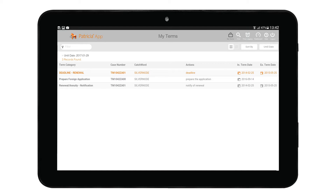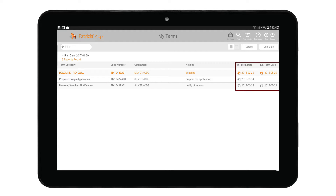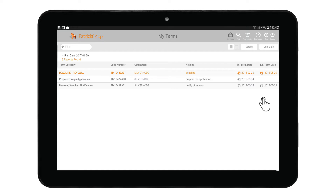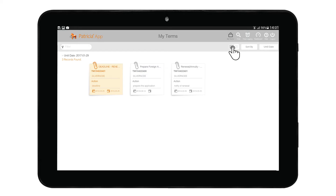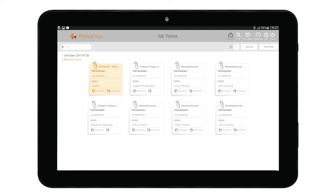The My Terms area displays terms registered on you. It is also the first page displayed when logging in. Vital information is available, such as case-related information, internal and external dates, the number of terms, and so on. You have the option to change how this information is displayed — you can view your terms in either a list view or a card view layout. At the moment I have the list layout active. To switch to card view, tap on the card/list view button and the layout will update accordingly.